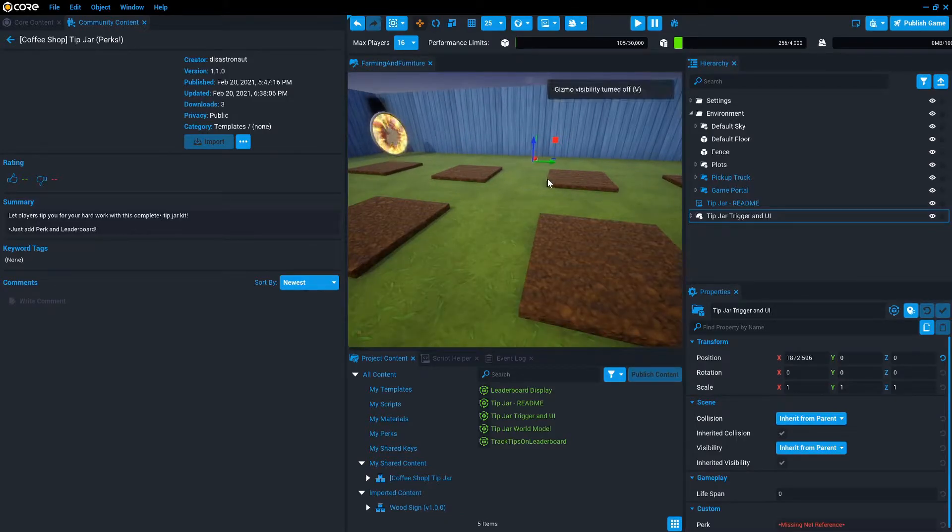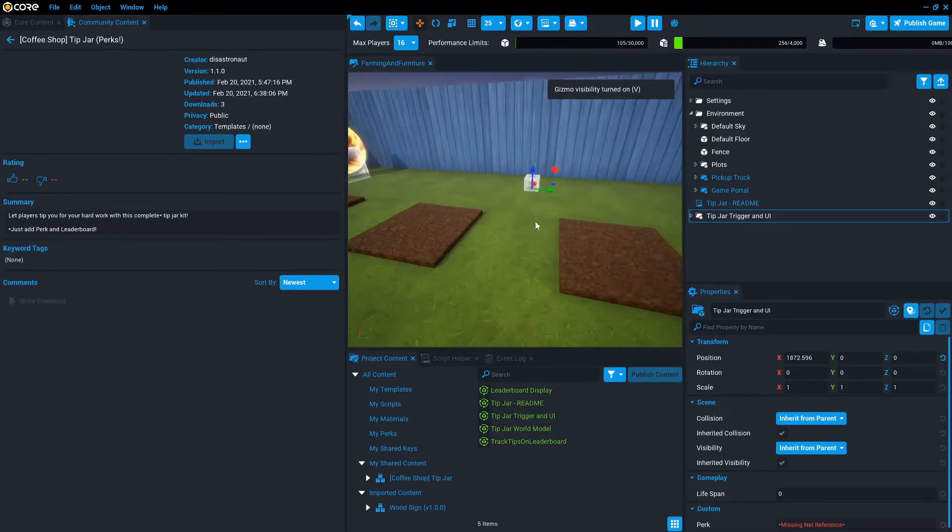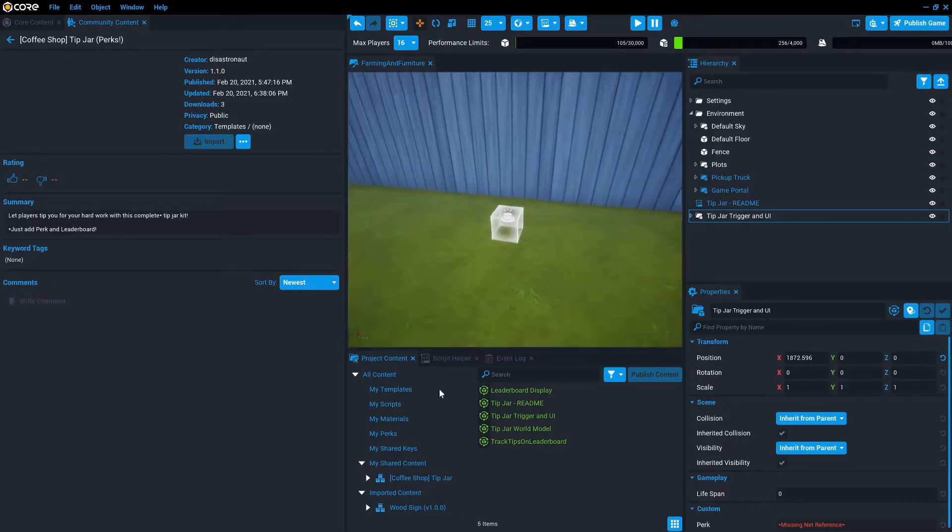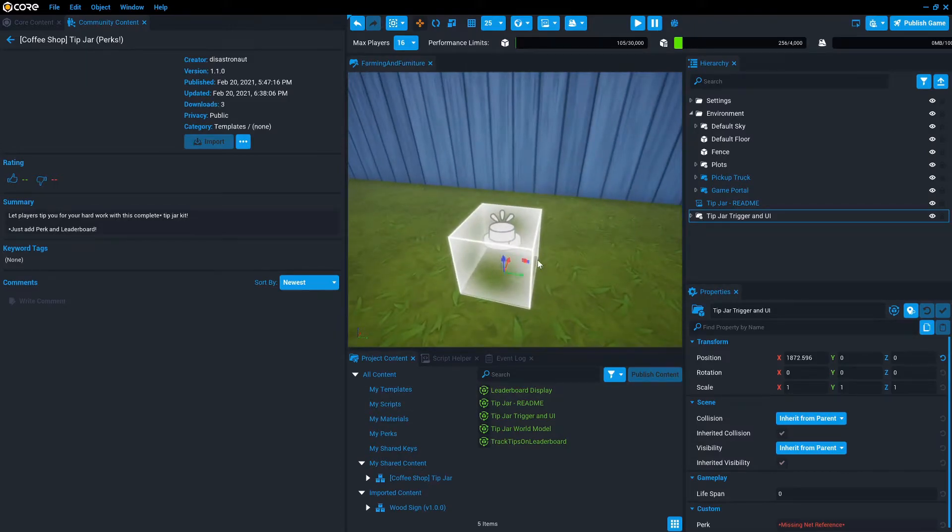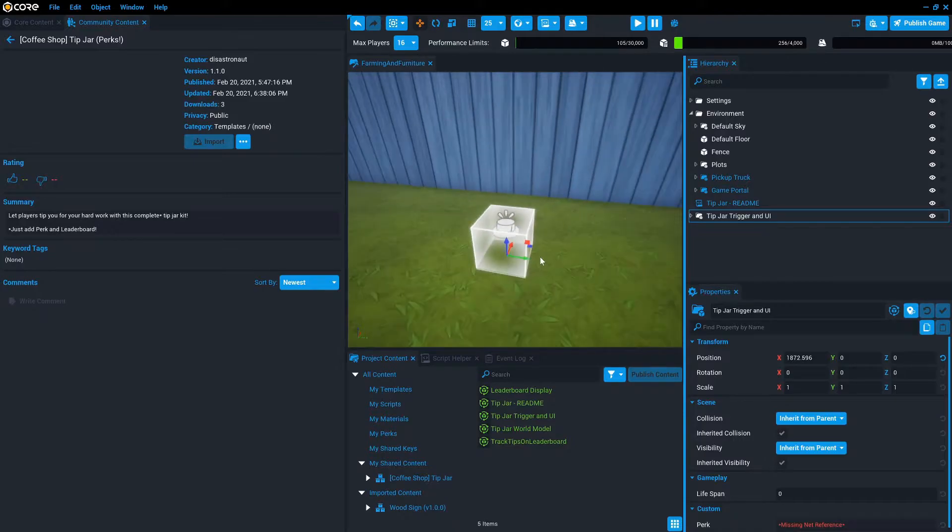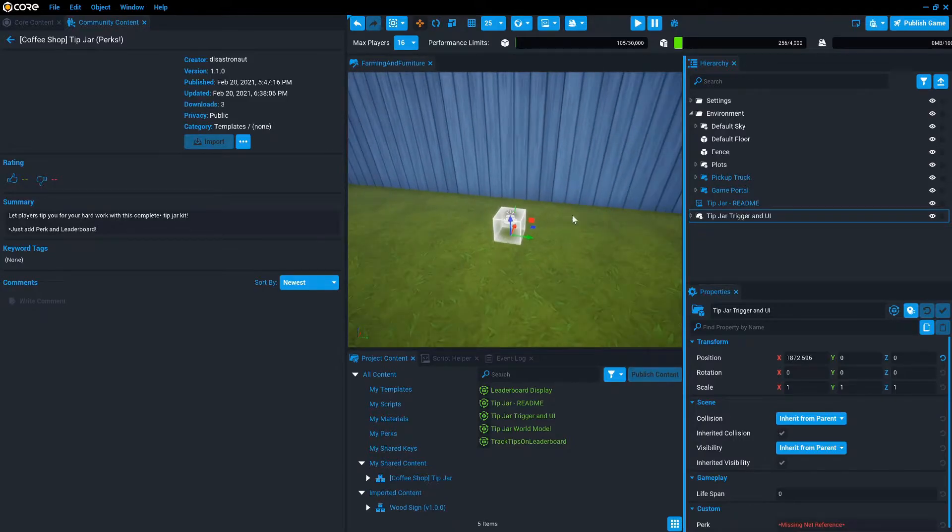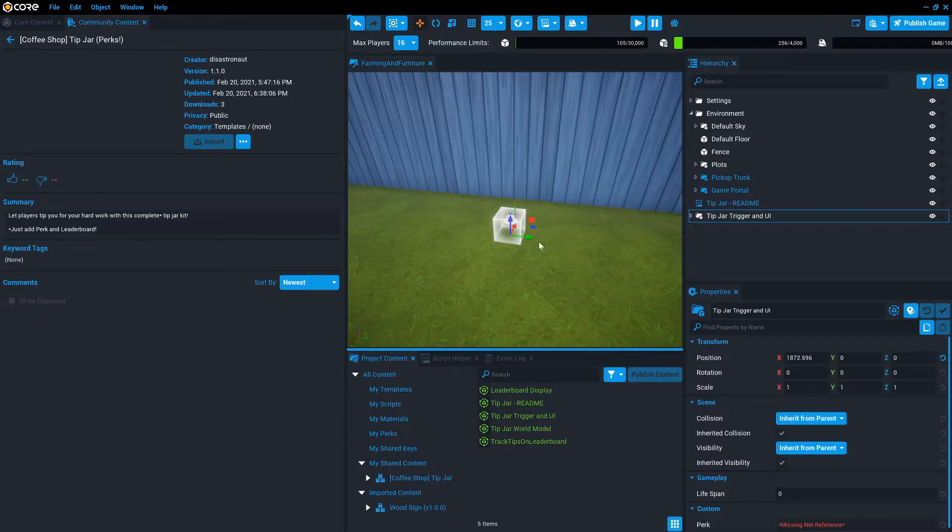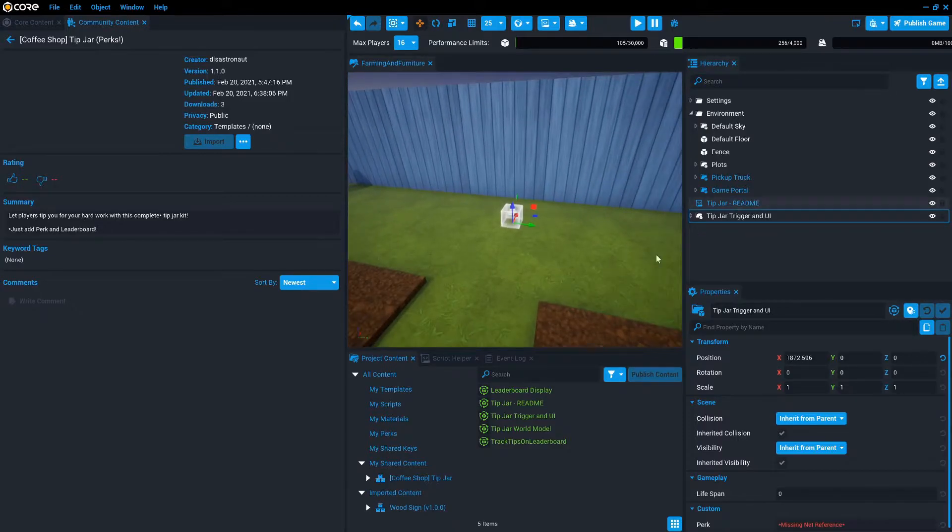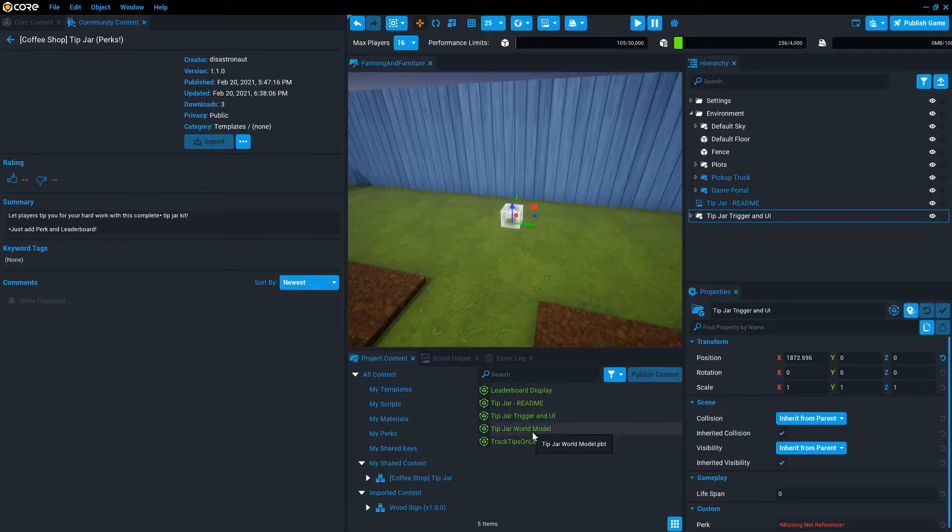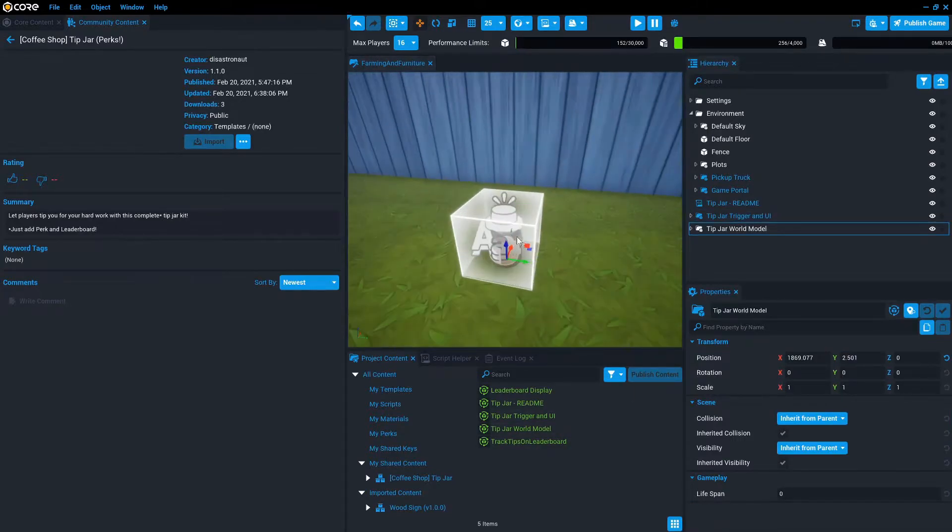So I've got just the trigger. If you can't see your trigger, press V to toggle on triggers. And this is actually secretly all you need to be able to add the perks besides adding a perk reference to it. But what we're going to do is we're also going to take the tip jar world model and stick it in there so that players can see that that's what this is.